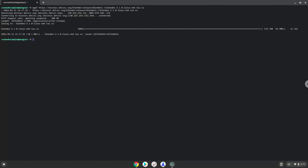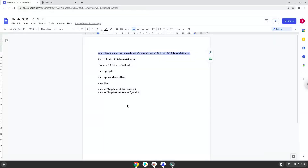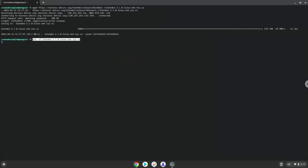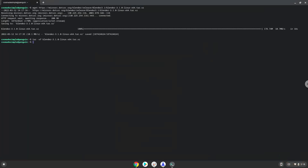Now we will extract the package. Now we will launch Blender via the terminal to make sure that everything works.